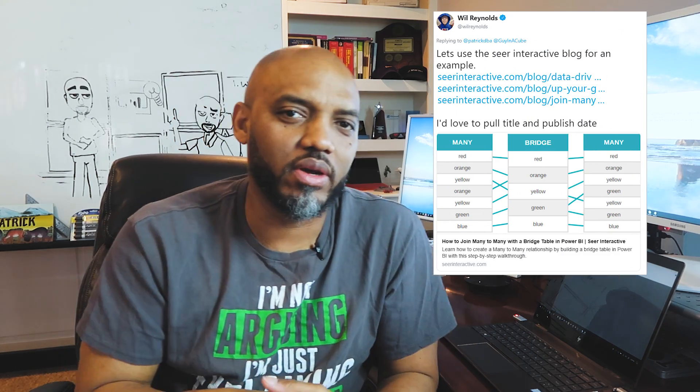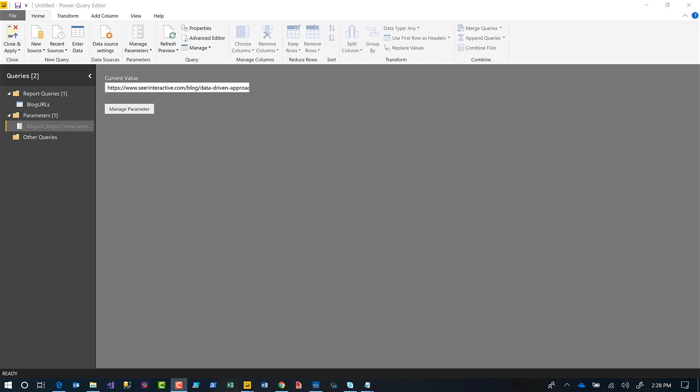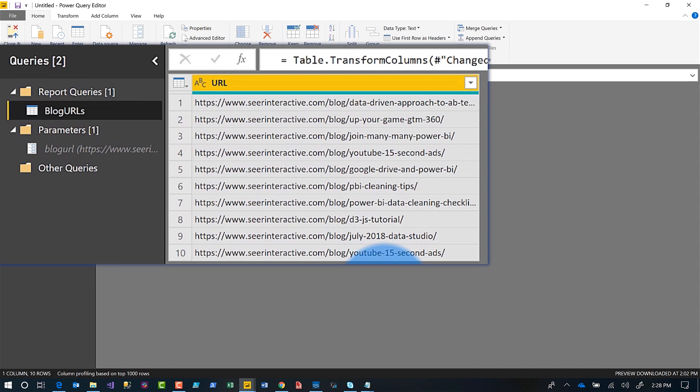I got an idea — send me some URLs. And of course Will sent me some URLs with links to his blog and I built something out. Instead of all this talking, let's head over to my laptop. So I created — Will sent me a table with the list of URLs, I populated those into my desktop, and I'm in the query editor.